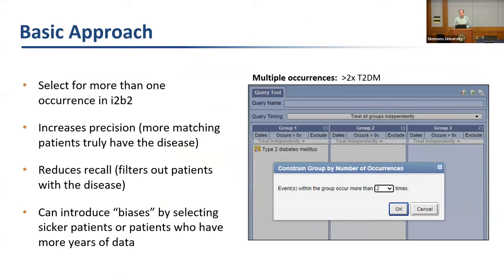A basic approach to selecting phenotypes that's been in i2b2 from the start is selecting multiple occurrences of a condition. If you drag in type 2 diabetes and click the 'occurs' button, you can specify patients who have more than two occurrences in their record. This increases precision — patients returned are more likely to have diabetes — but reduces recall, losing patients who really do have diabetes. This crude method can also introduce biases toward sicker patients or those with more years of data.